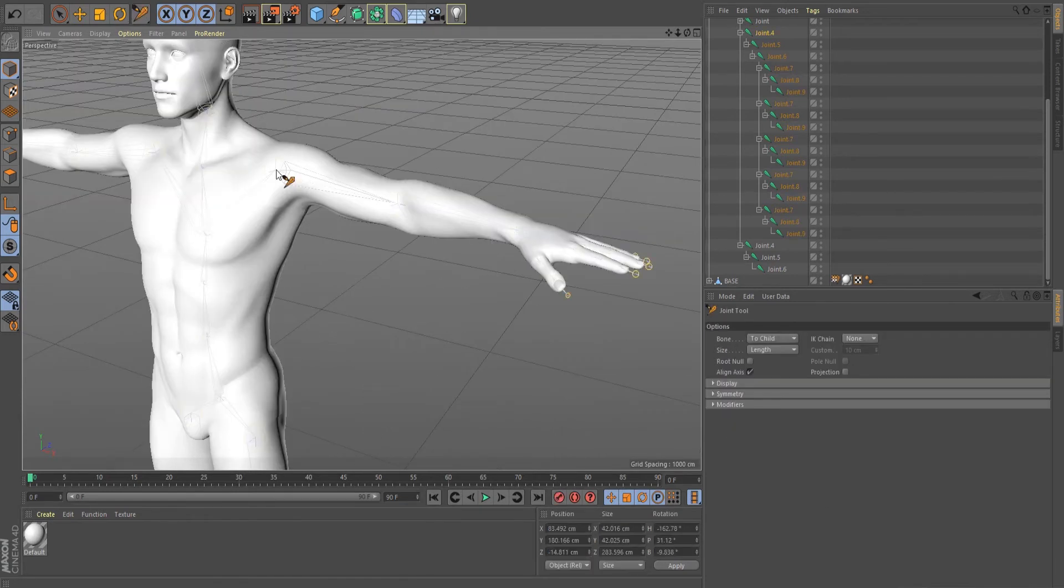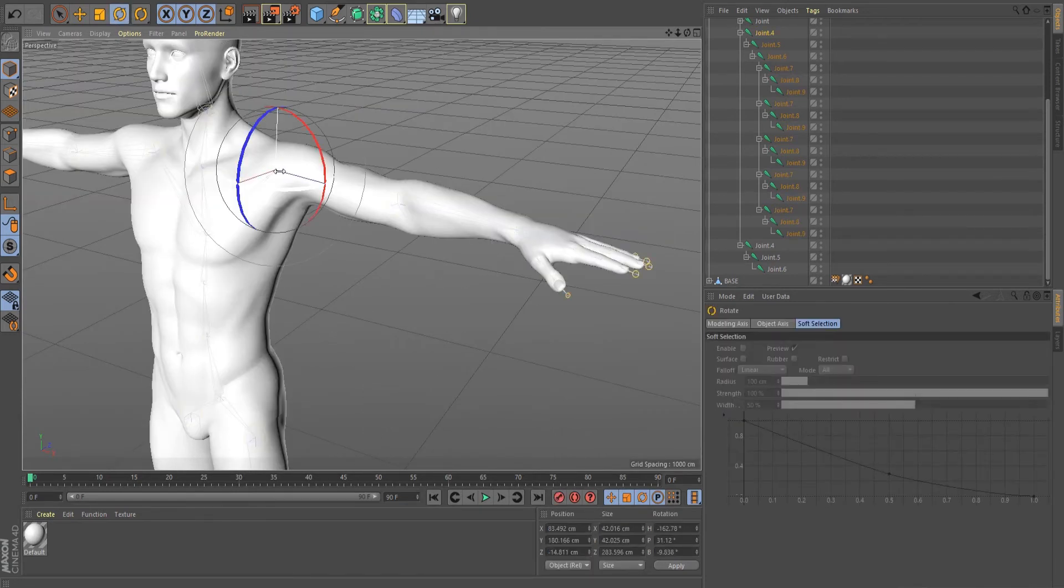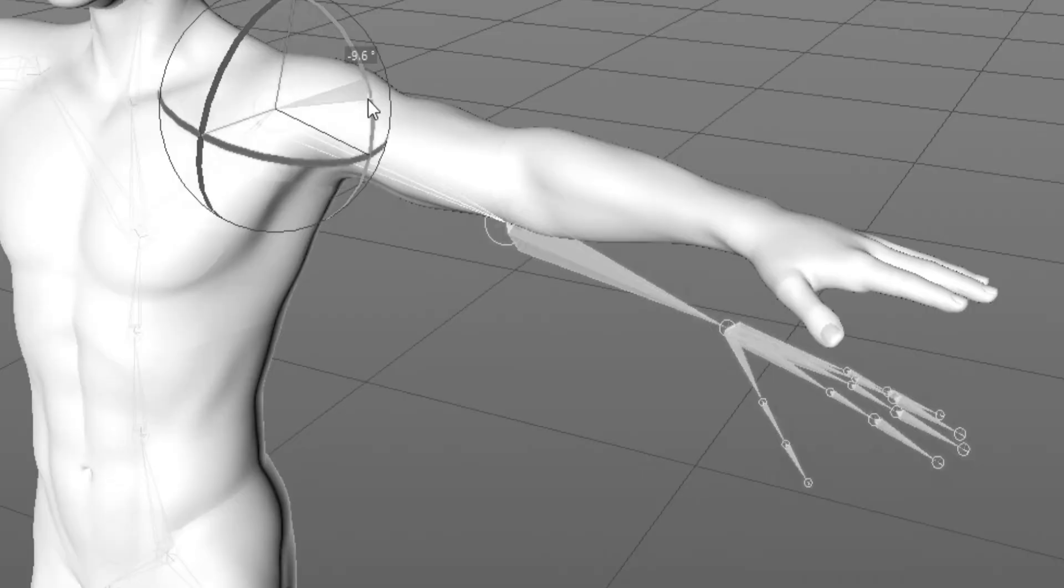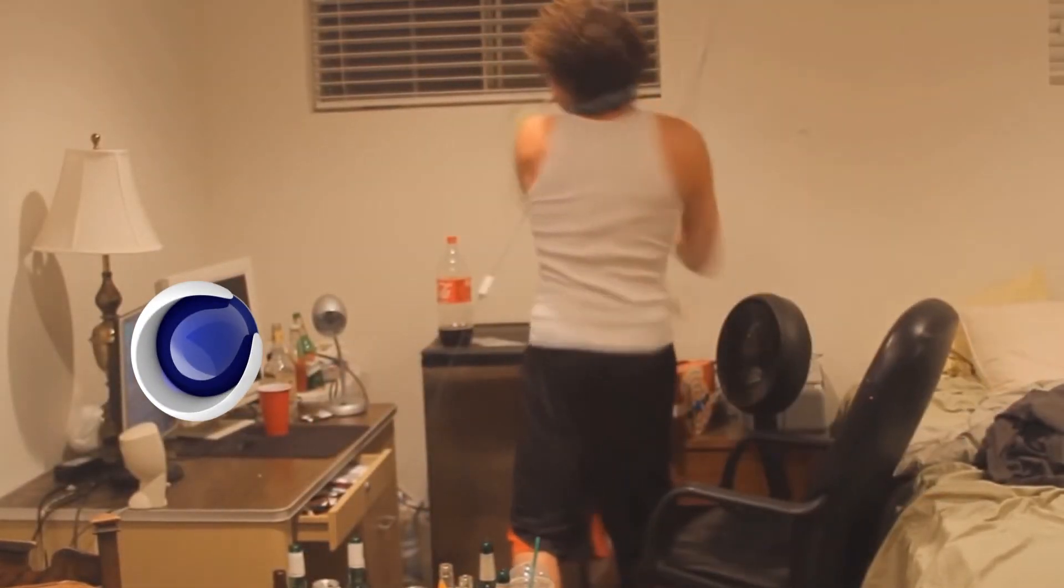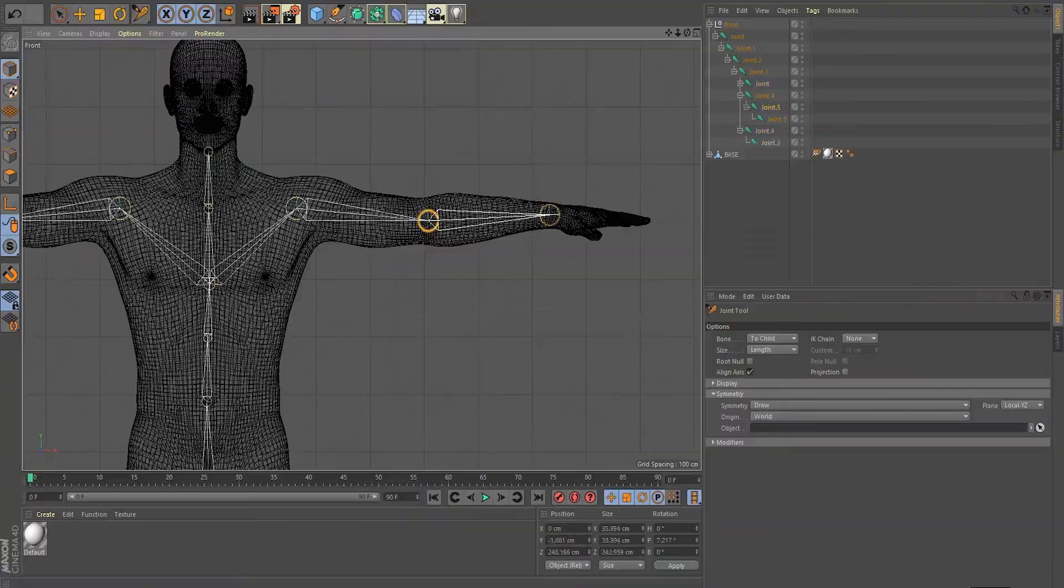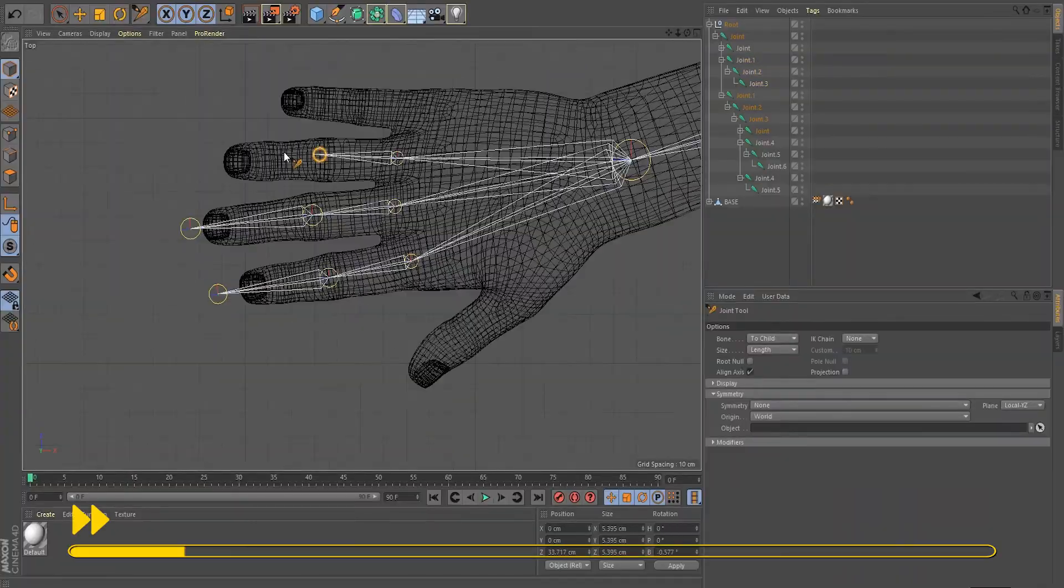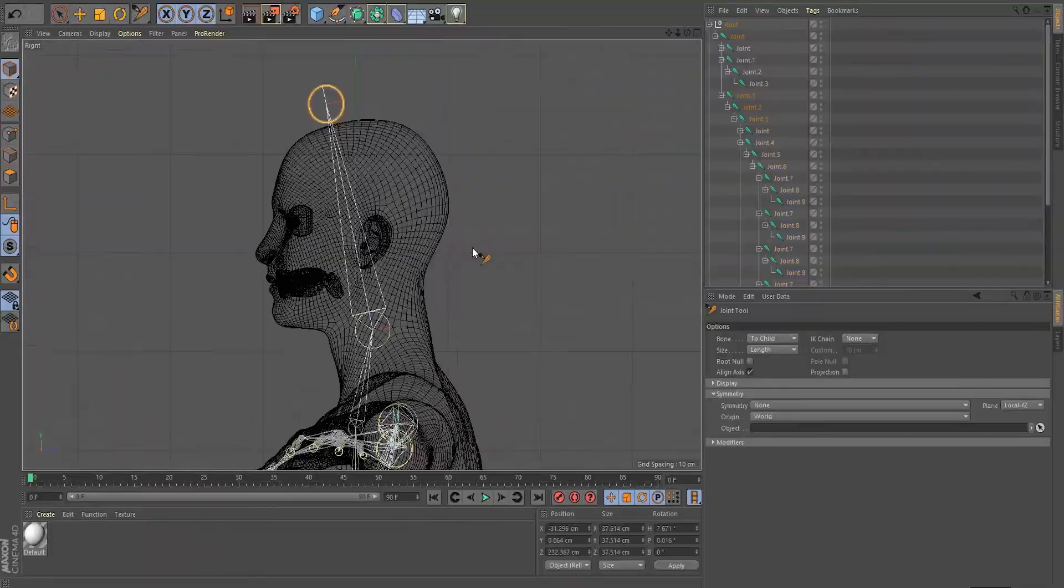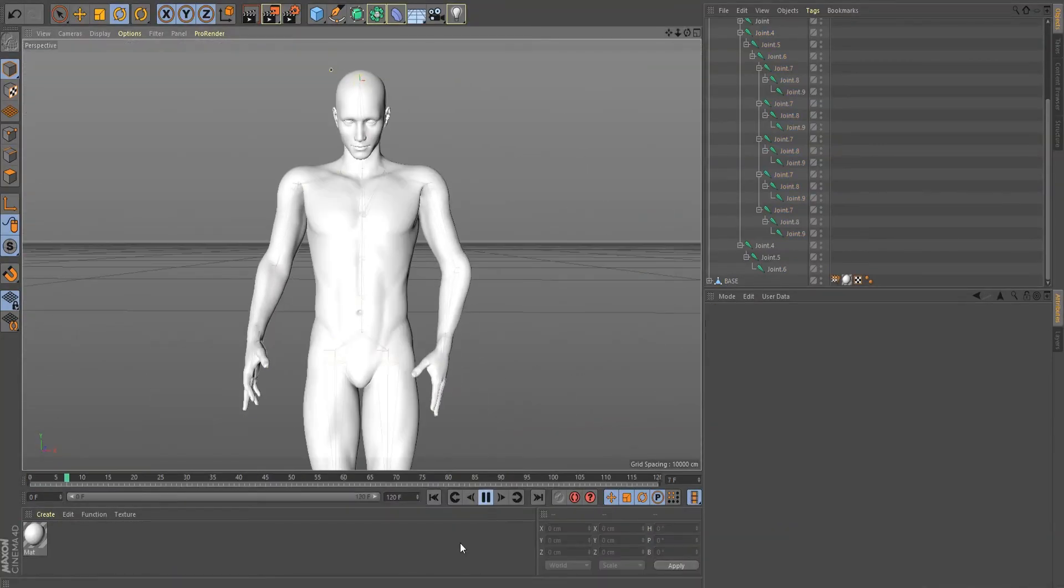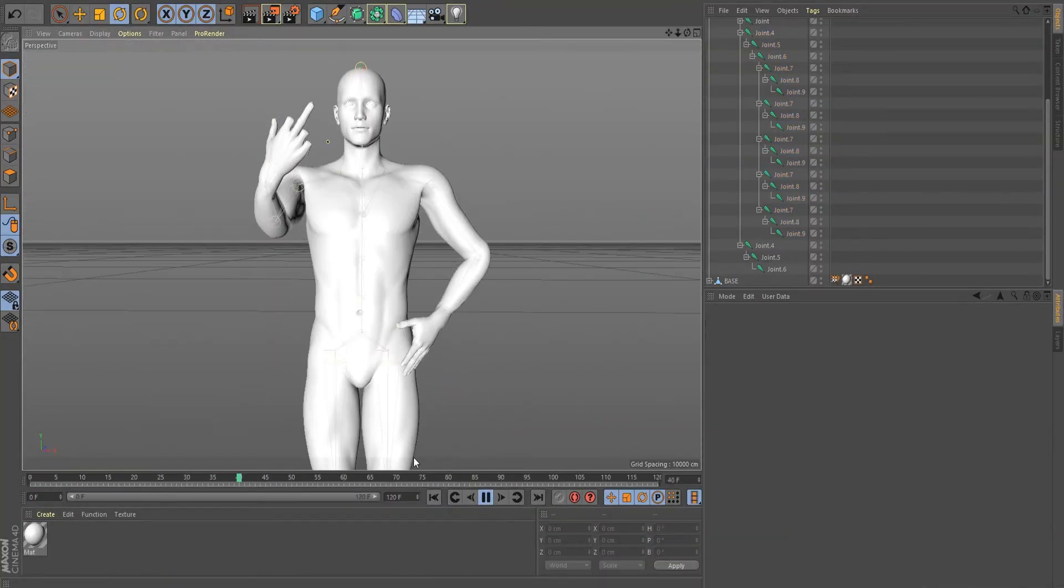If you try to move the joints and the mesh is not following, you messed up. I advise you to go over the very start and see what you missed.